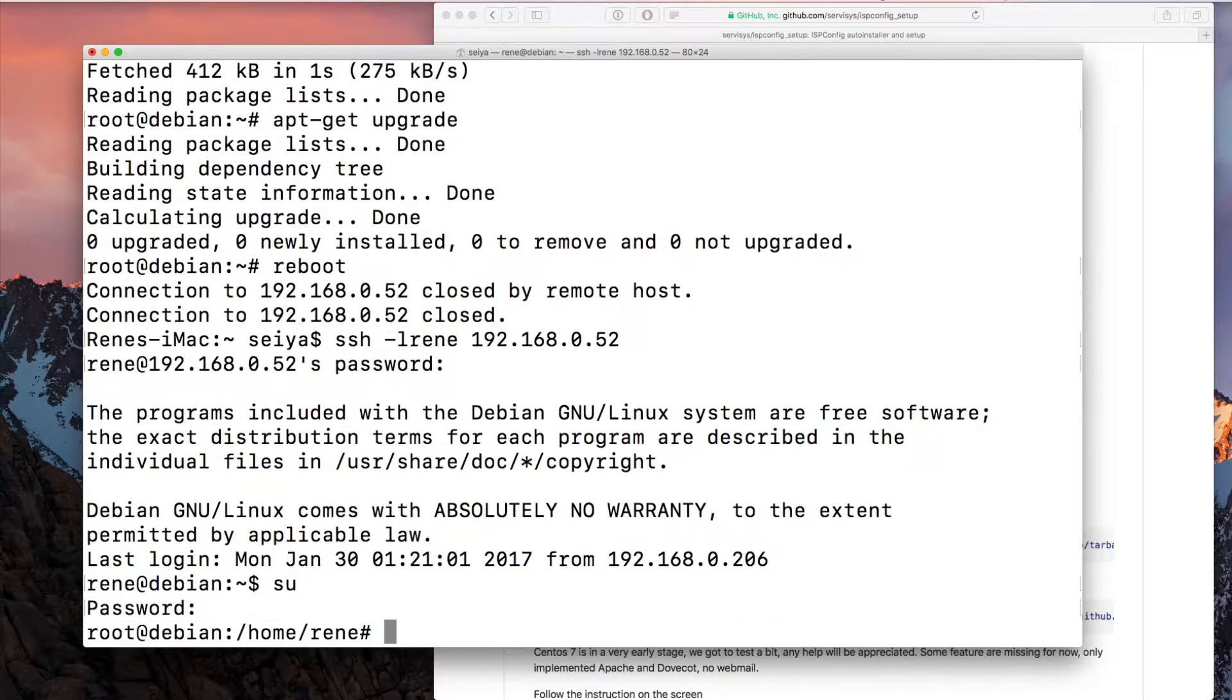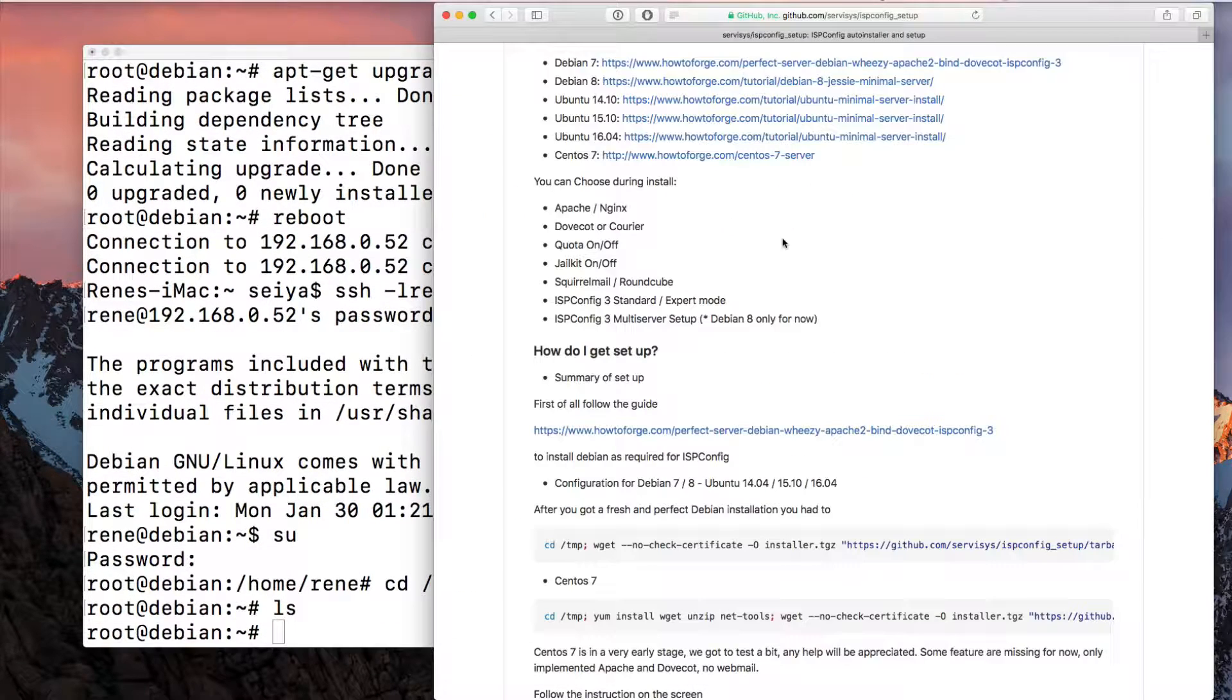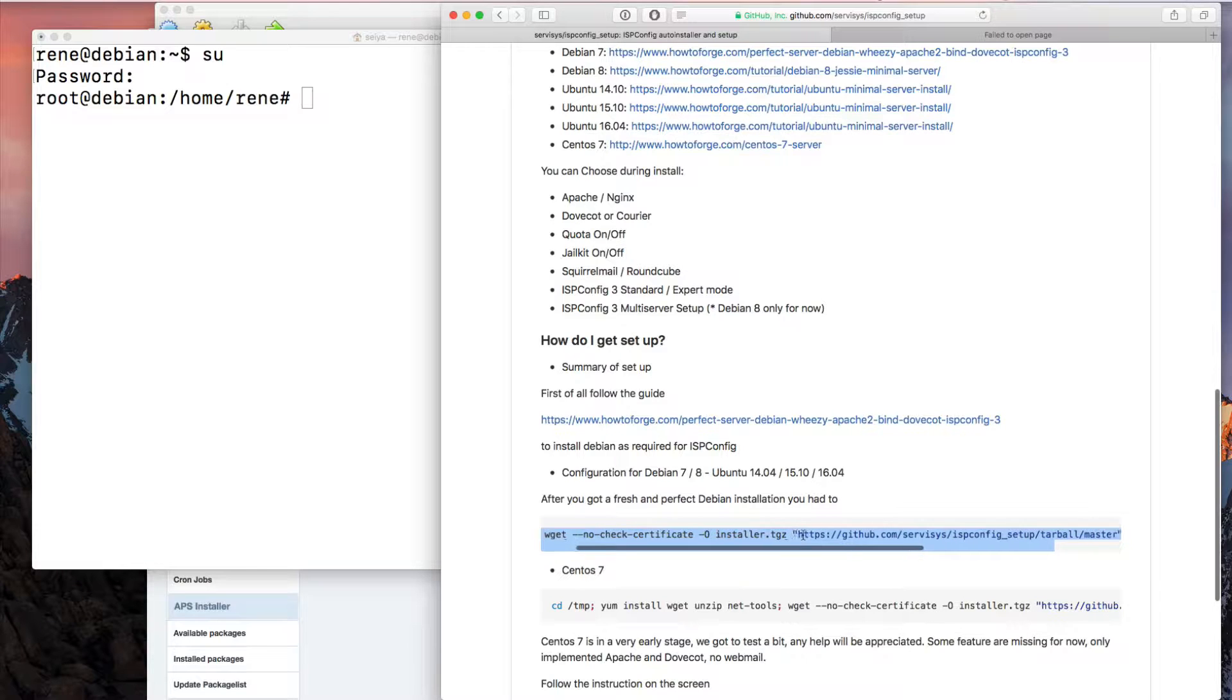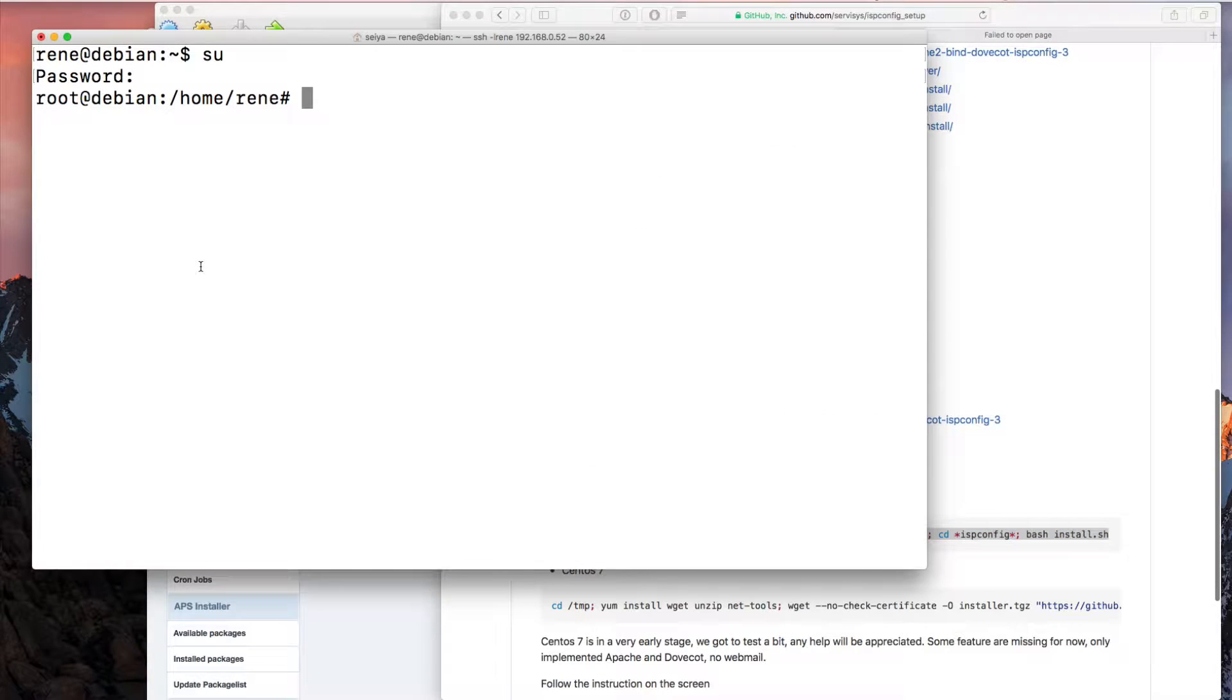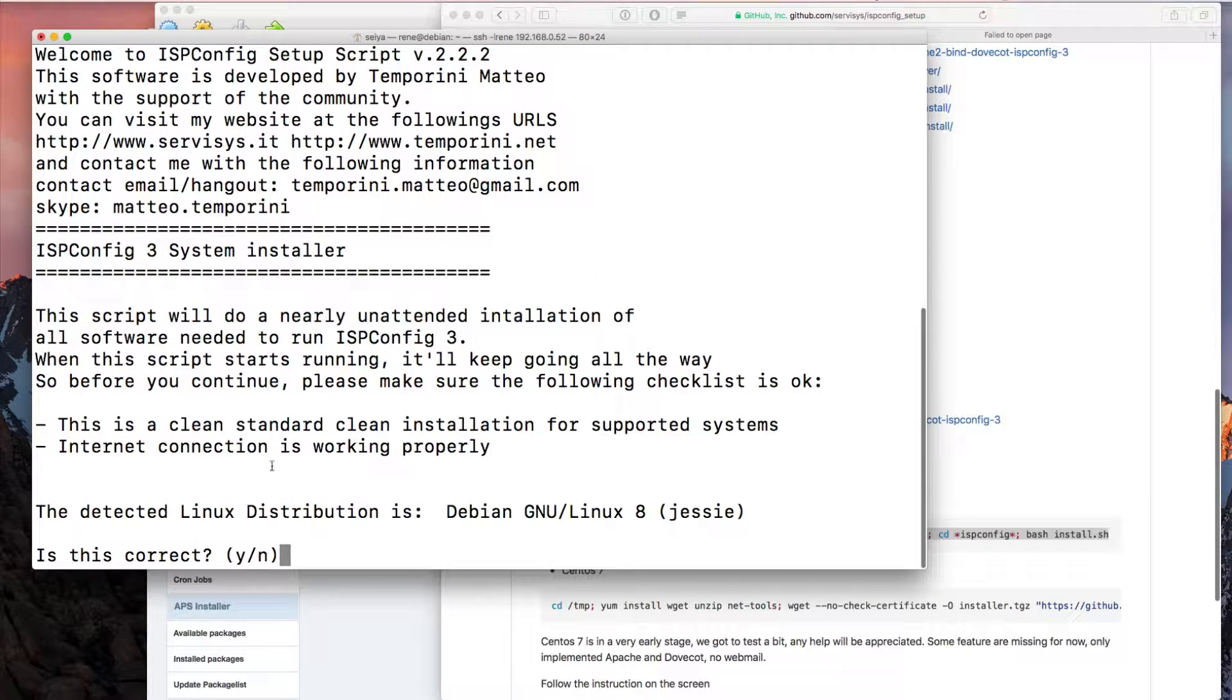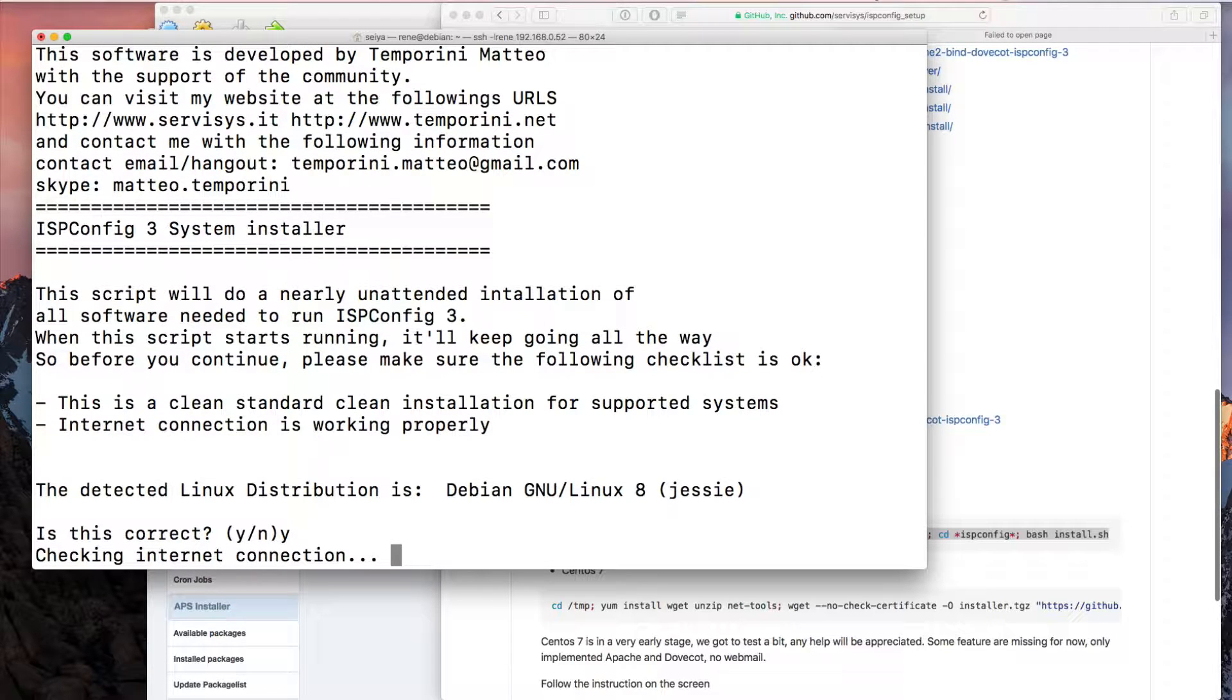Let's try to reconnect to our server and go again to the root user. Now let's try to install this setup. I copy and paste this line. We're going to the temp directory, download the installer TGZ file, extract the TGZ file, and start the installation script in one line.